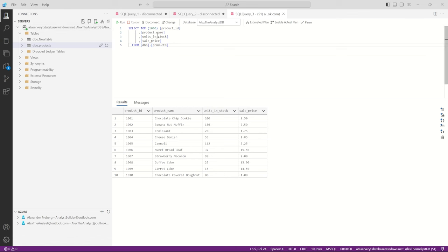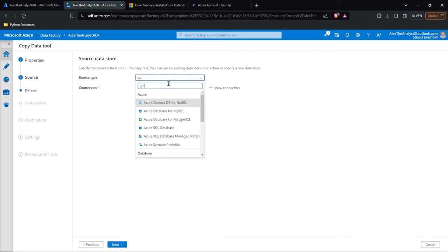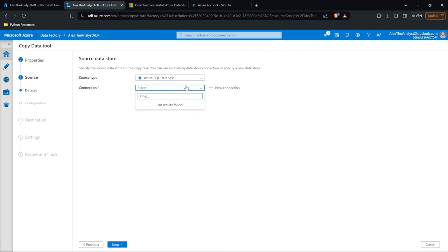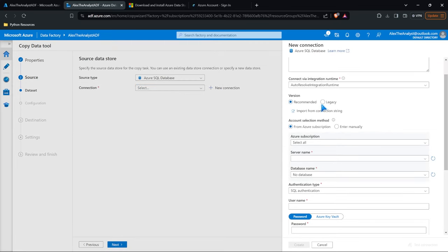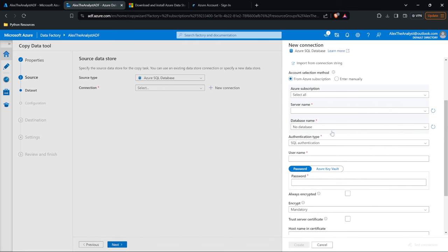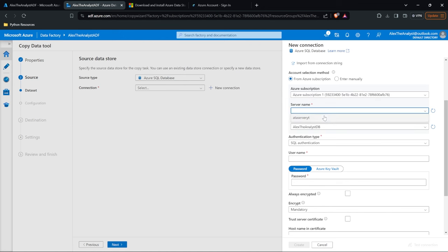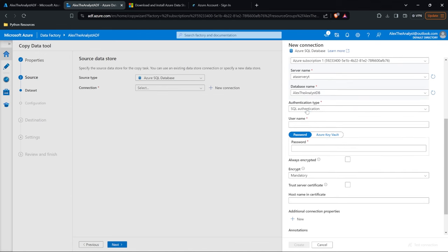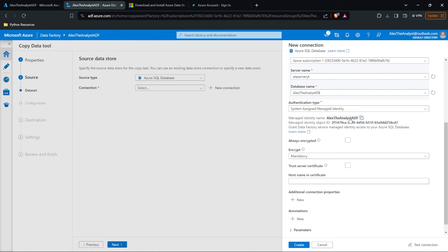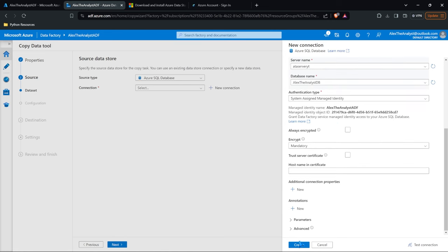We're just going to select Run Once and select Next. There are a lot of different places you can ingest data from. We're going to select the data we put in the last lesson — we put some data in a SQL database on our server ATA Server YT, and we have a table there. So we're going to ingest this data. We'll type in SQL, which should bring up Azure SQL Database. We don't have a connection yet, so let's select new connection — this is basically like connecting to Azure Data Studio. We have our ATA Server YT and our Alex the Analyst DB. We need to select our system-assigned managed identity, which is Alex the Analyst ADF.